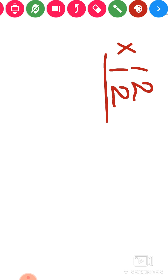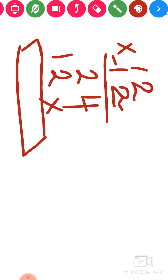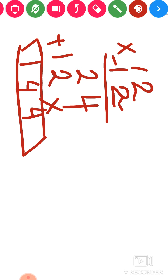Let us take one more example: 12 multiply 12. We start with this digit — 2 twos are 4, and 2 ones are 2. Put a cross here. Now 1 twos are 2, and 1 one is 1. Now add: 4 plus 0 is 4, 2 plus 2 is 4, and 1 will be 1. So 12 into 12 gives us 144.